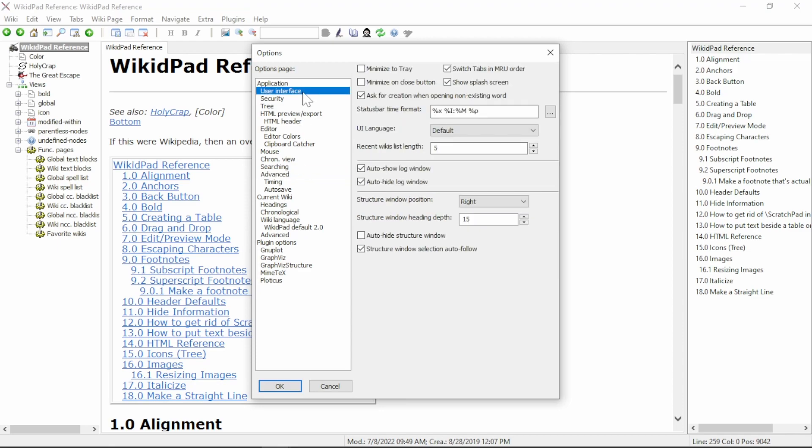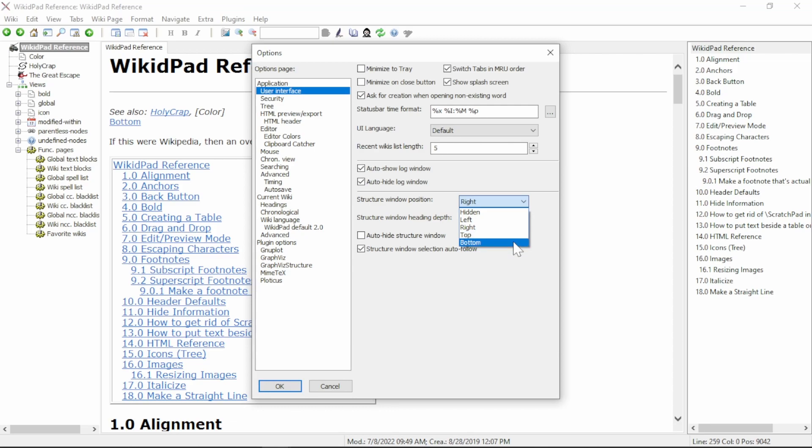At the bottom of this dialog, you see structure window position. Change the setting from hidden to left, right, top, or bottom, depending on your use case. In my case, I'll keep it on the right-hand side of the page.